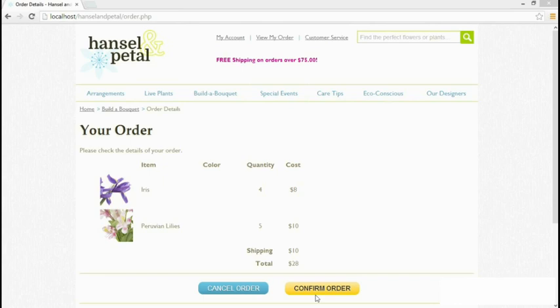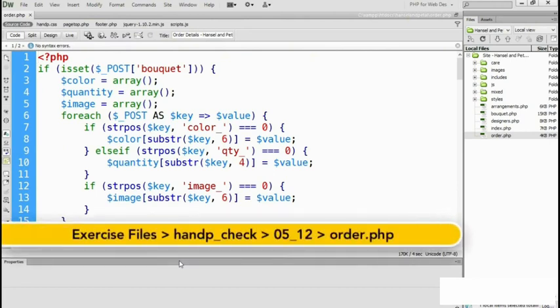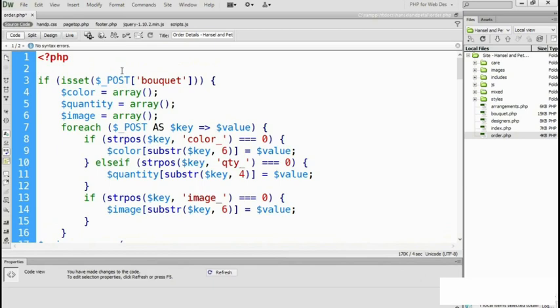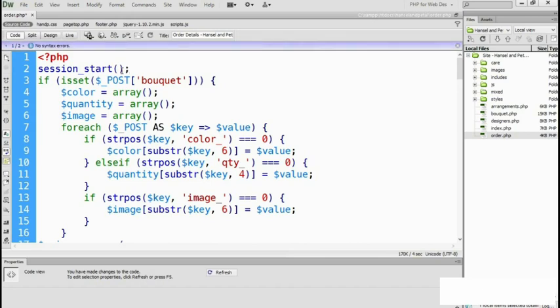Let's go to the editing program. It's order.php that we've got open. Before you can use session variables, you need to create a PHP session with session_start. We're going to need the session variables in this page even if it's accessed without clicking the Bouquet Submit button. So session_start must go outside the if statement at the top. Let's put it on line two: session underscore start, then an empty pair of parentheses and a semicolon. That gives us access to a session and to session variables.